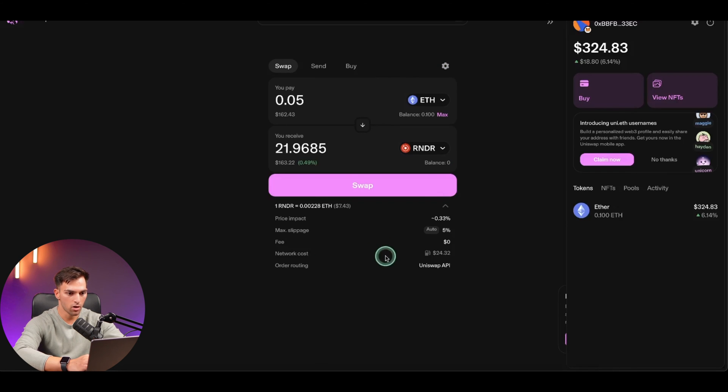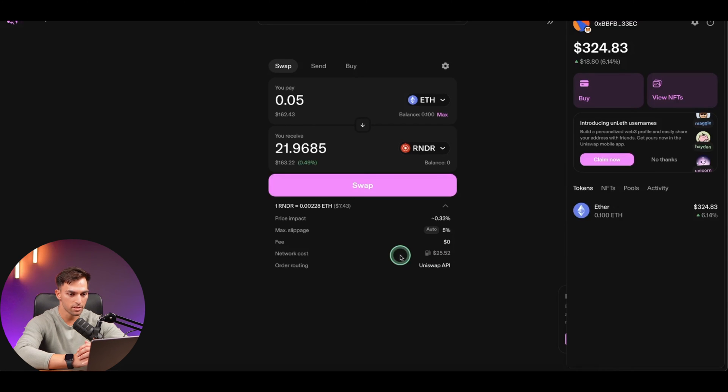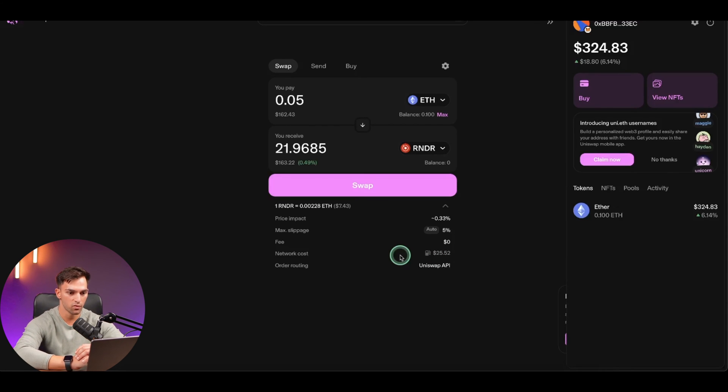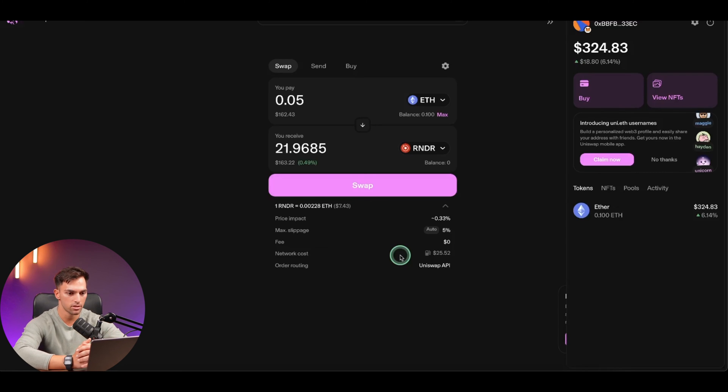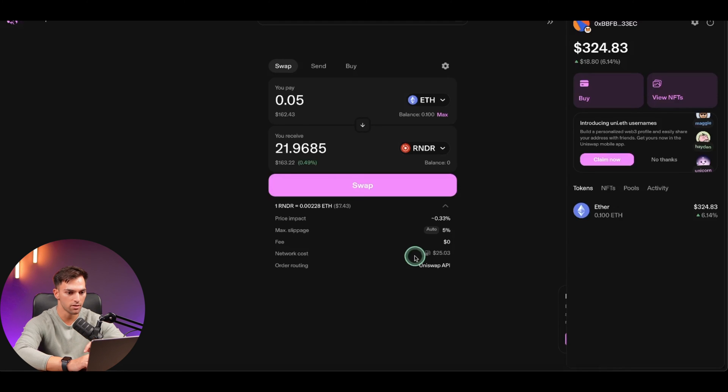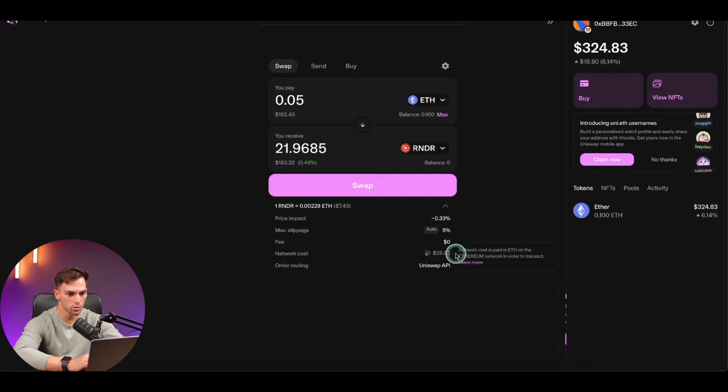And then network costs. Since this is the Ethereum main chain, network costs are very expensive. Ethereum is notorious for this. That's why if your token is listed on a layer two, like Arbitrum, for instance, you might want to buy through there because the network fees are significantly lower. But for the sake of this tutorial, we're going to do everything on the Ethereum main chain.